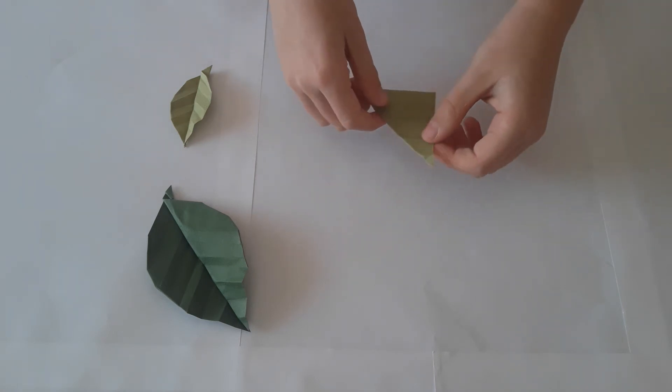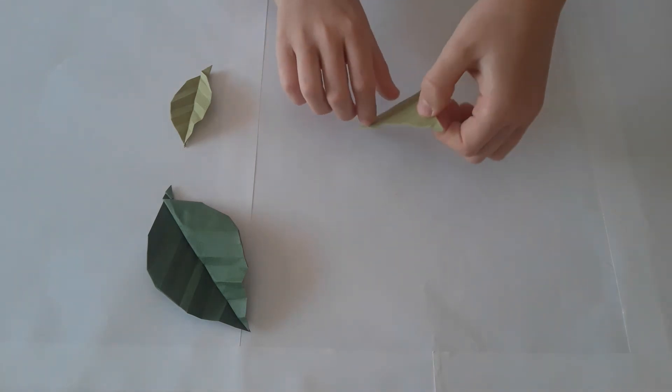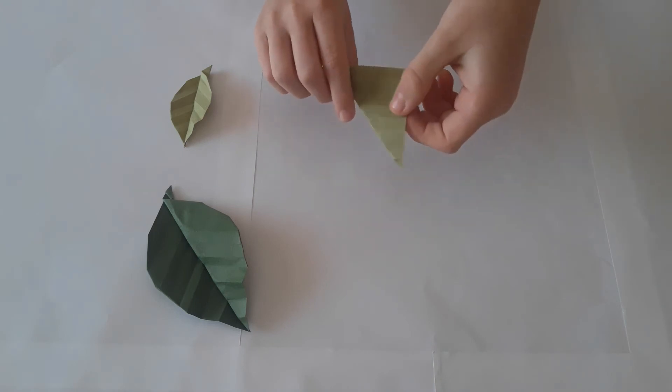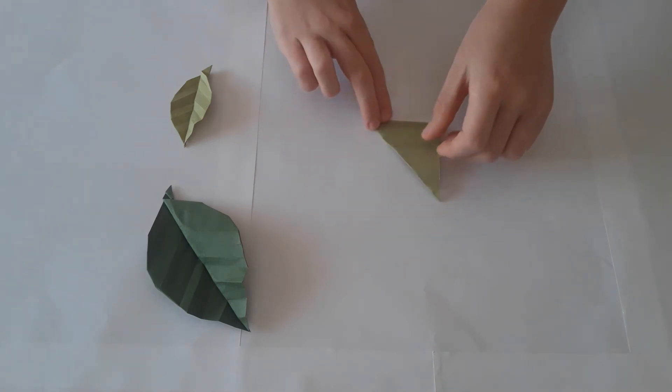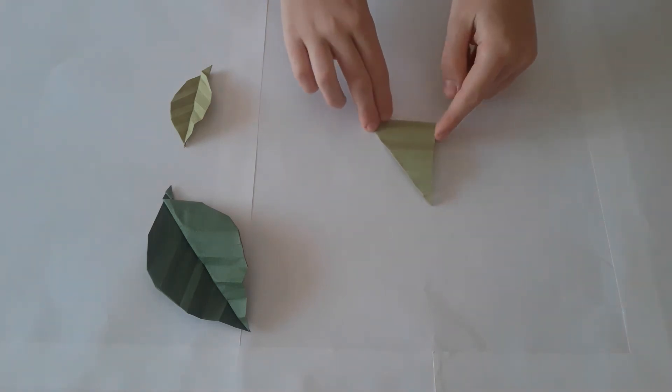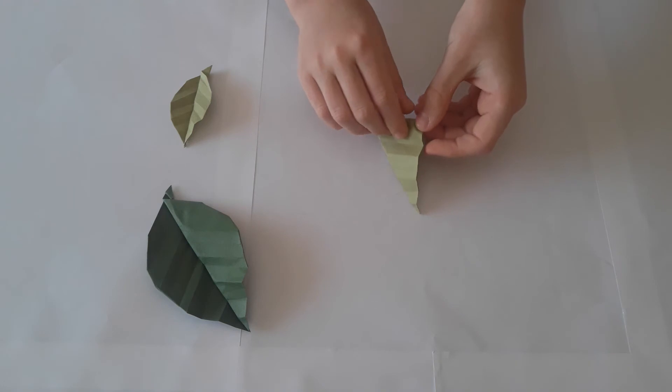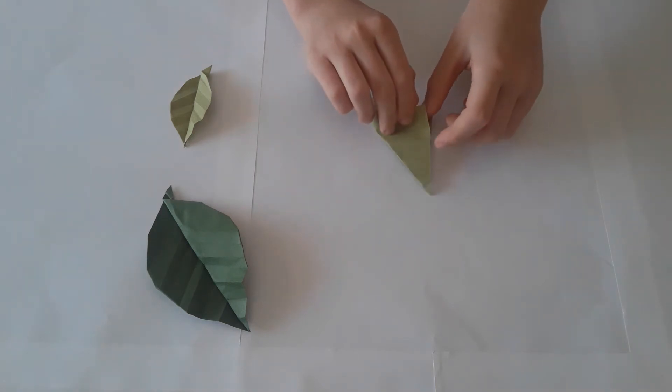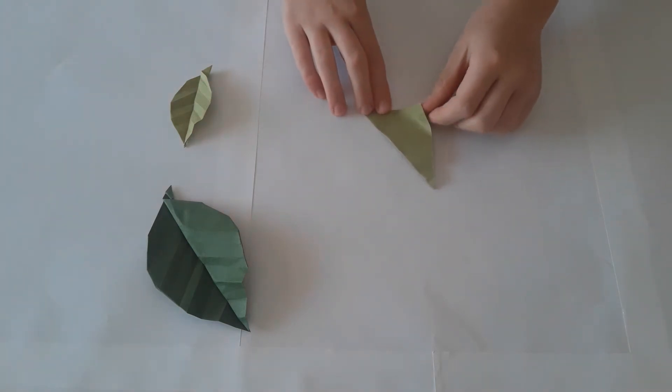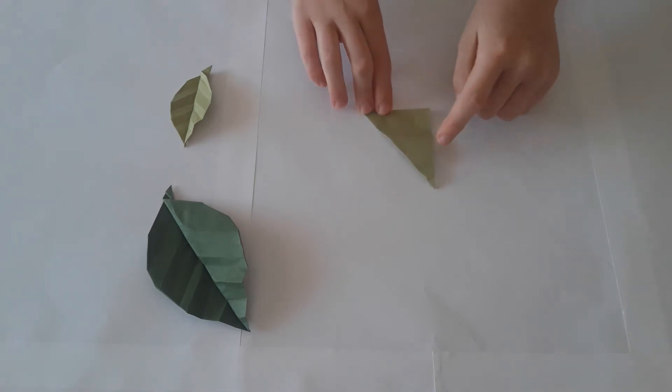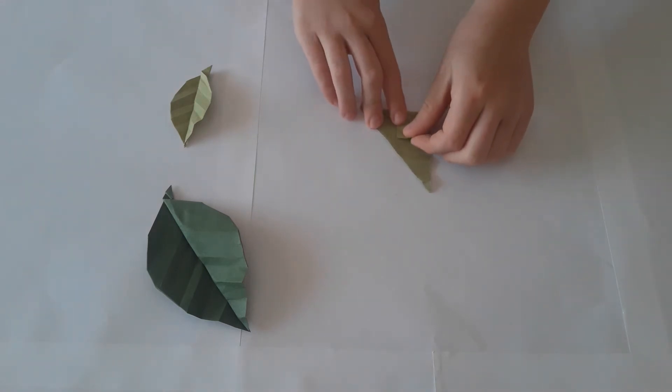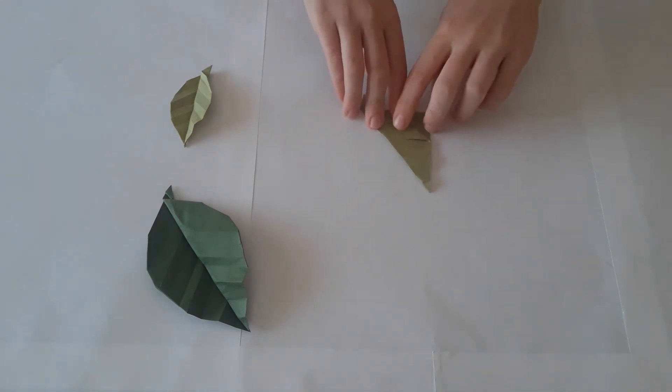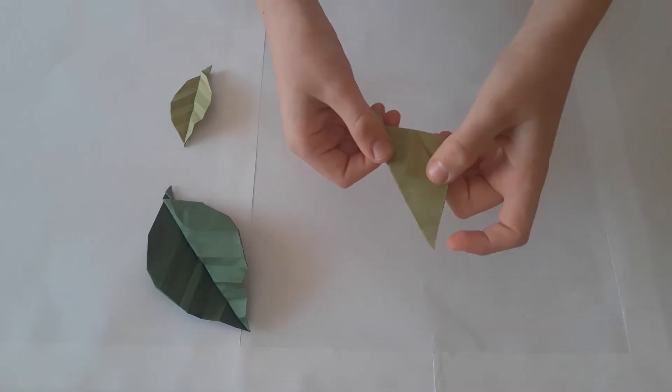We are now going to turn the model over so that this ridge is underneath. Take one of the two flaps with your thumb and fold this corner up to the third crease. This will create a little square as you can see here.